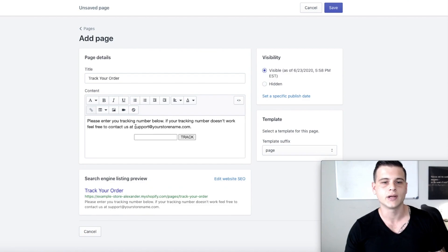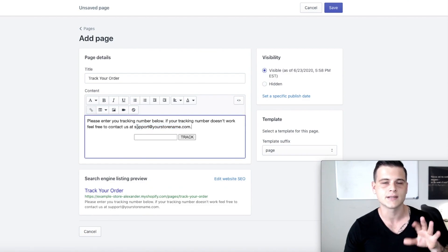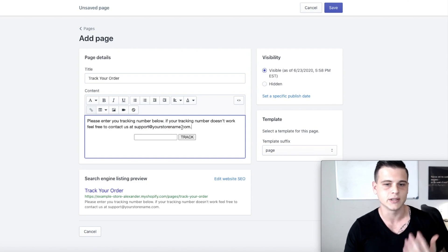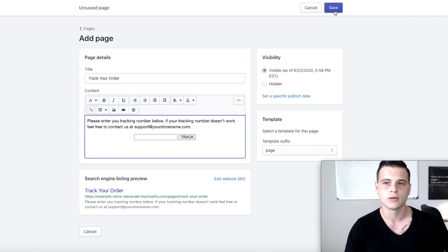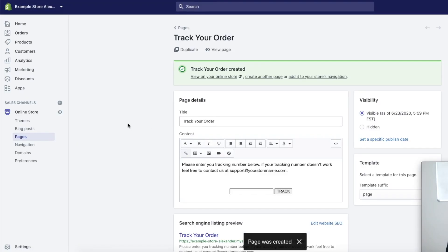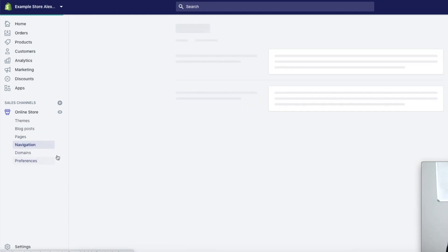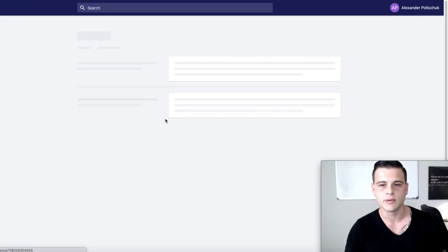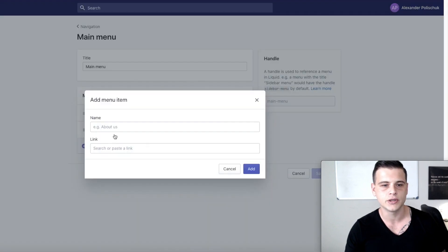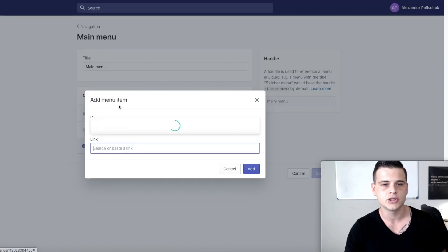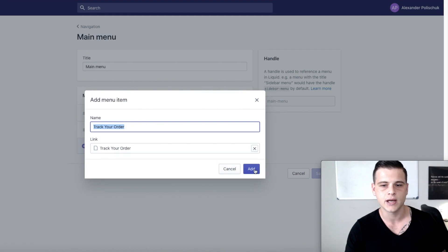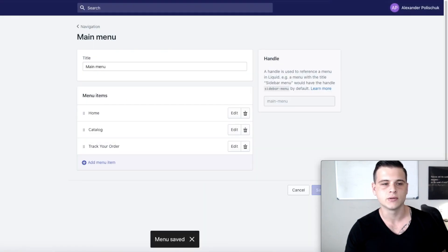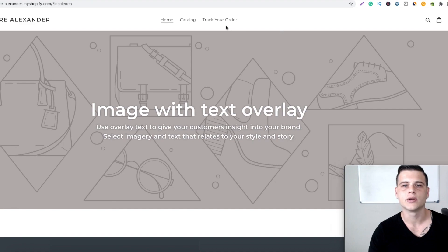Boom, there you have it. Over here you can change it to your store name. I added a small text for customers — you can delete it if you want. After that, just click Save. To have it actually on your store, go to Navigation, click on Main Menu, add the page you created — Track Your Order — then hit Save.